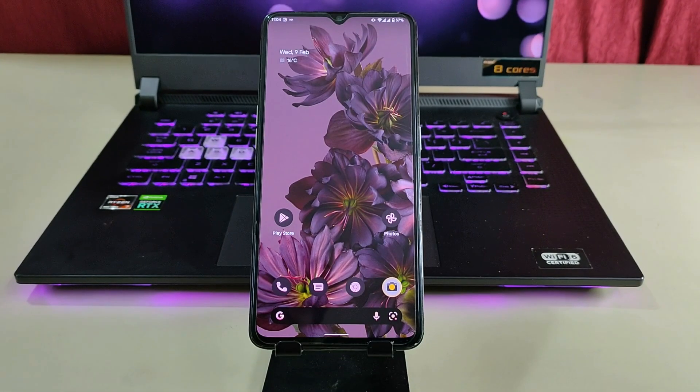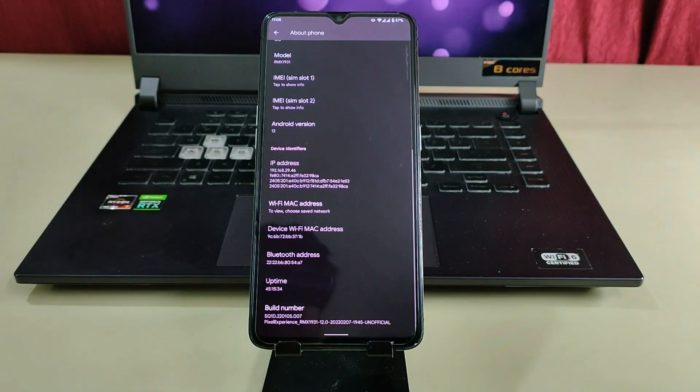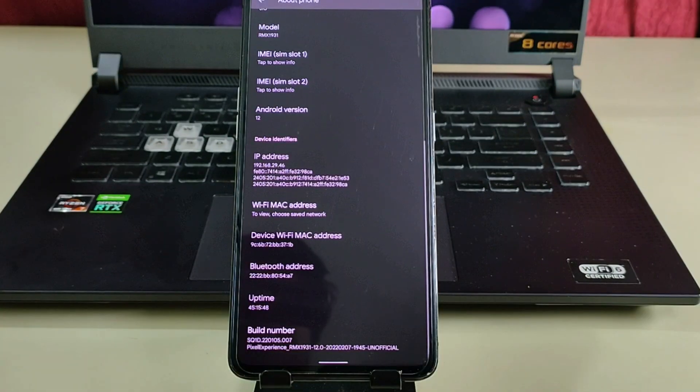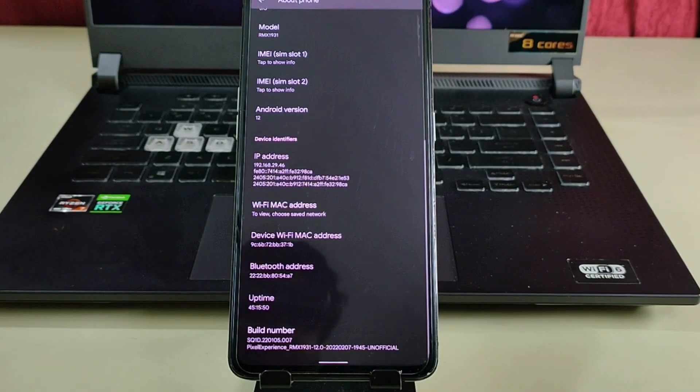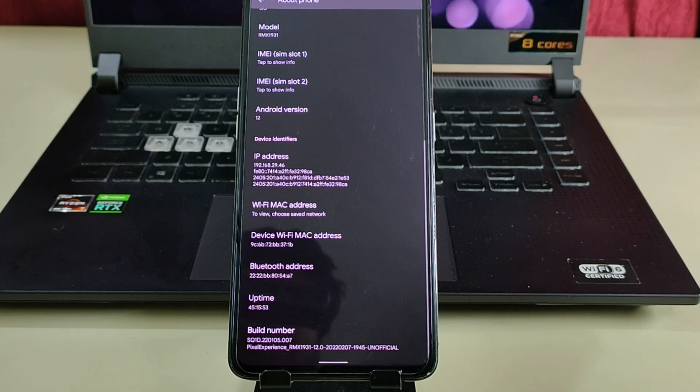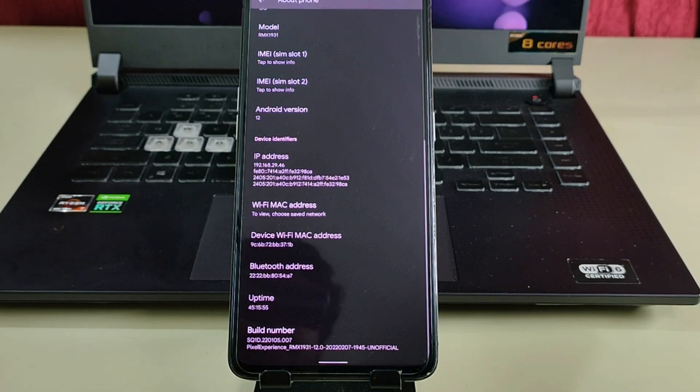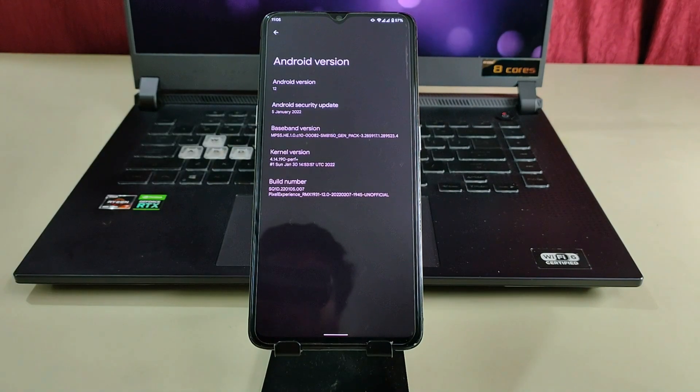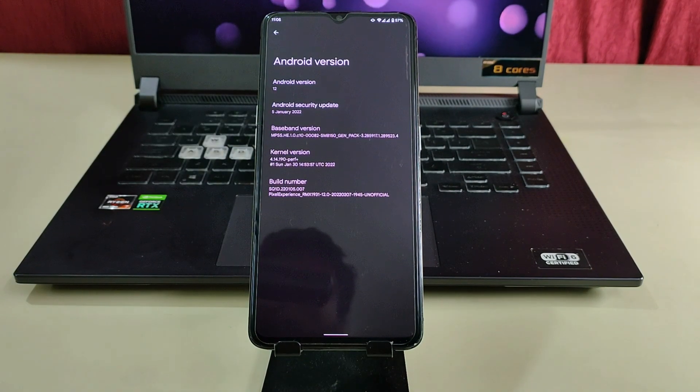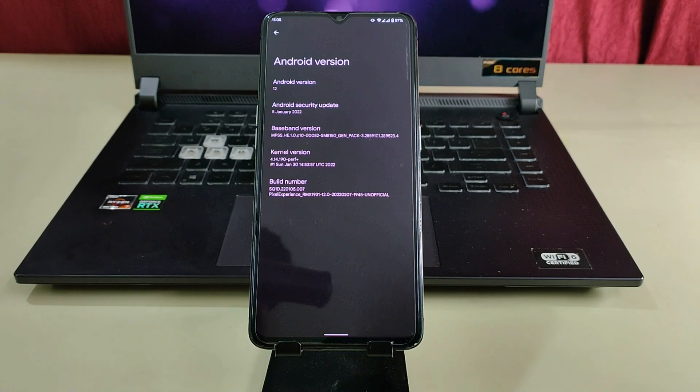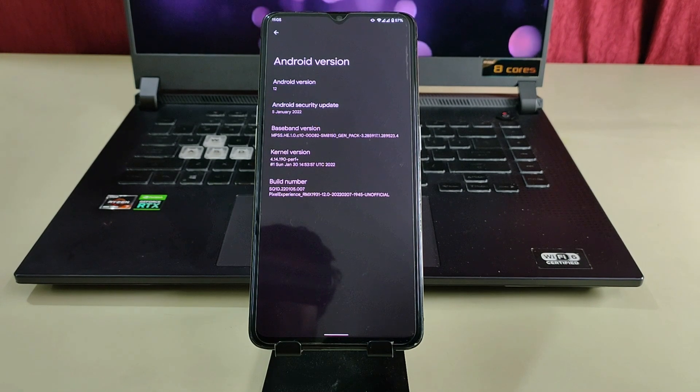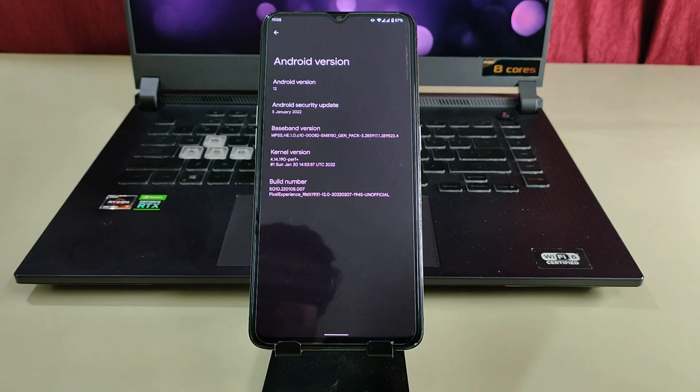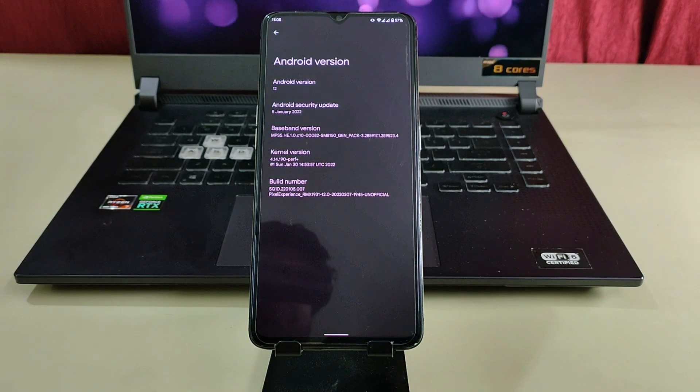Now let's start with the about section. As you can see, this is the initial build of the Pixel ROM. We will review it and test how it performs and the battery life. Thanks to our developer Arno for creating this ROM for our device X2 Pro.